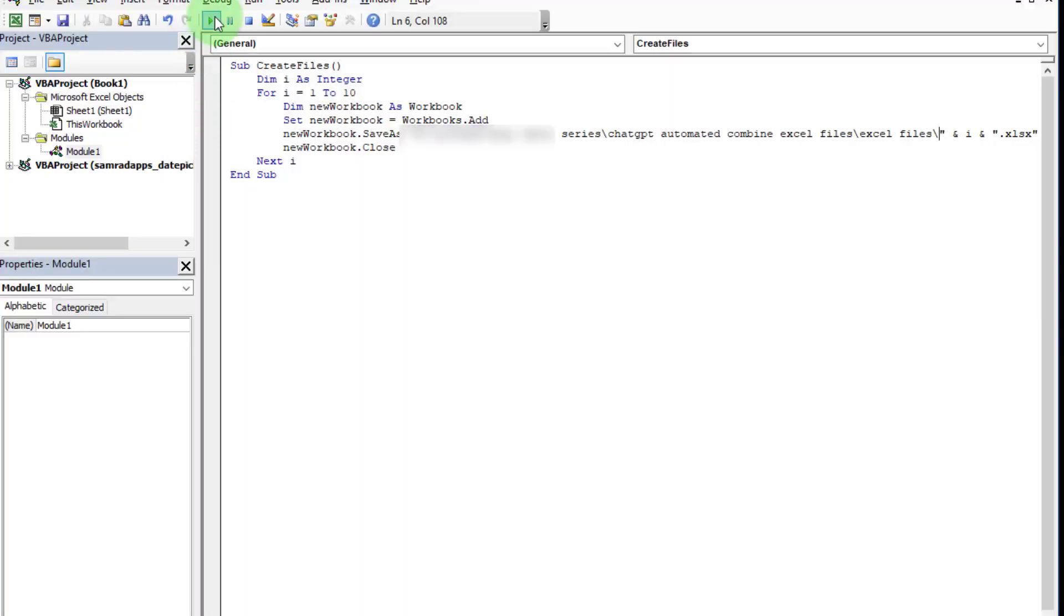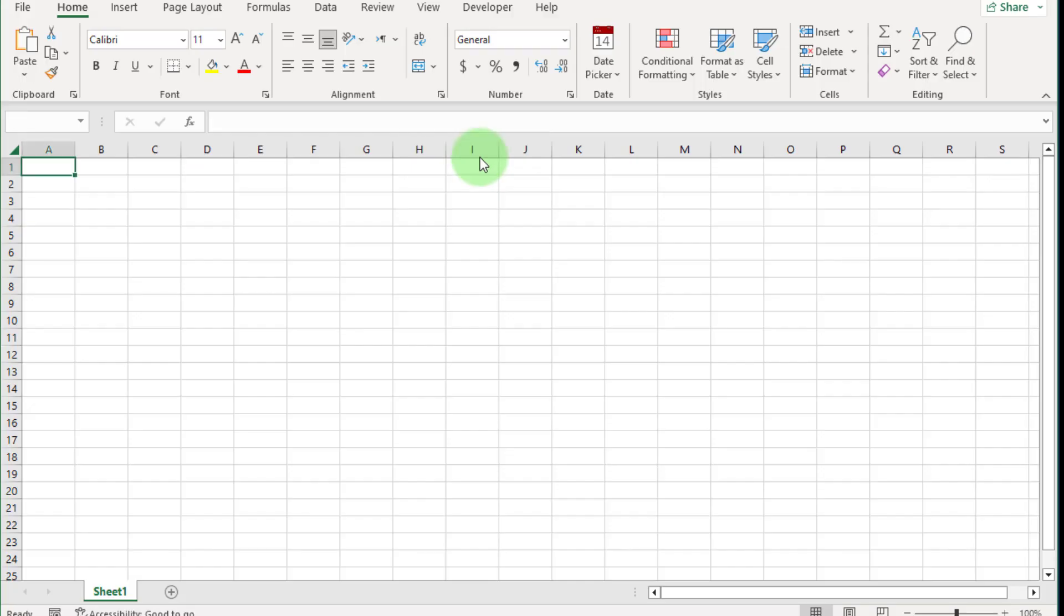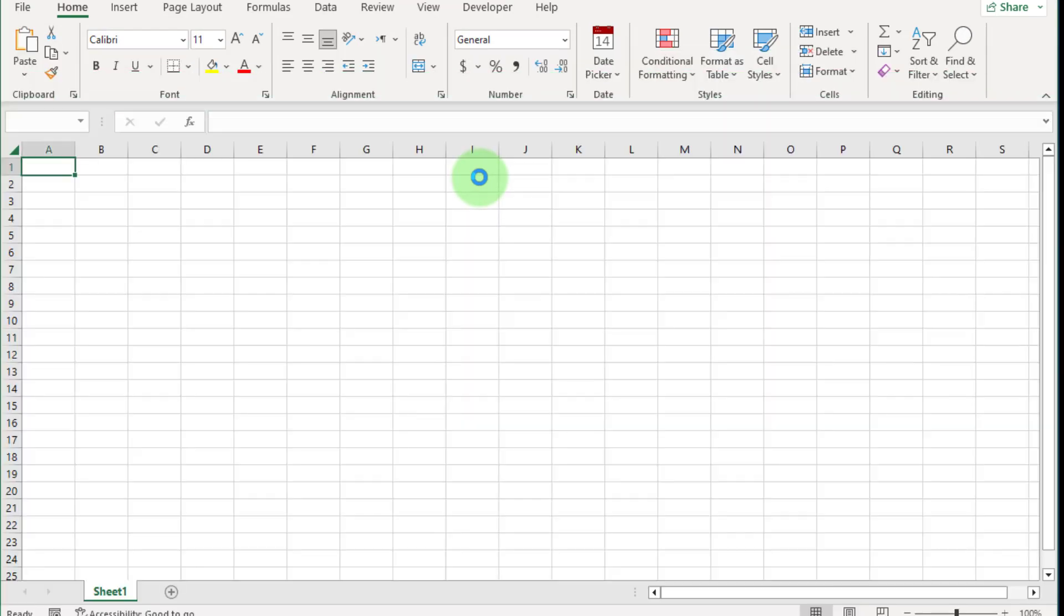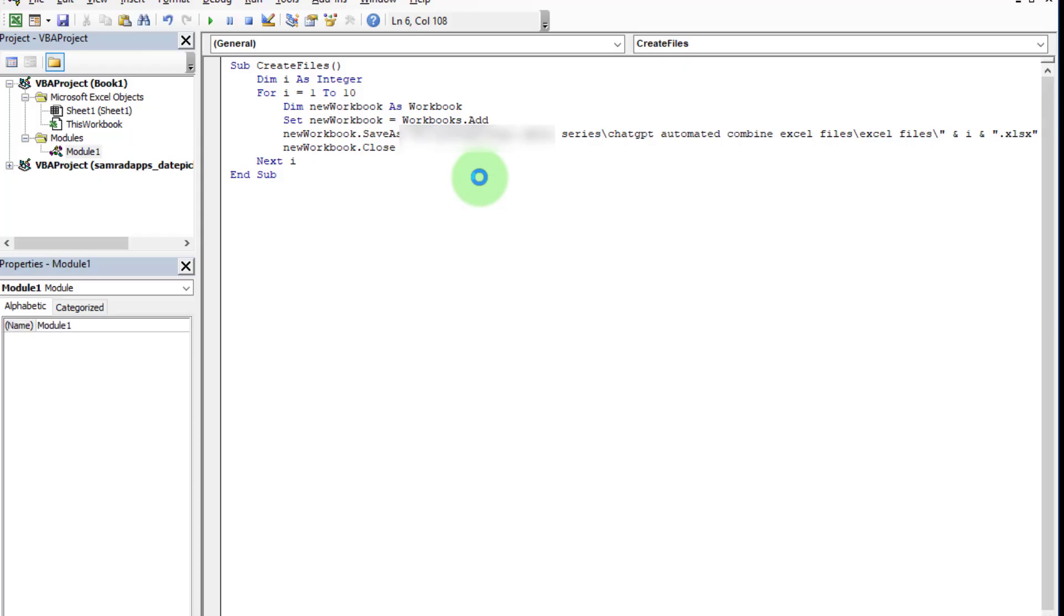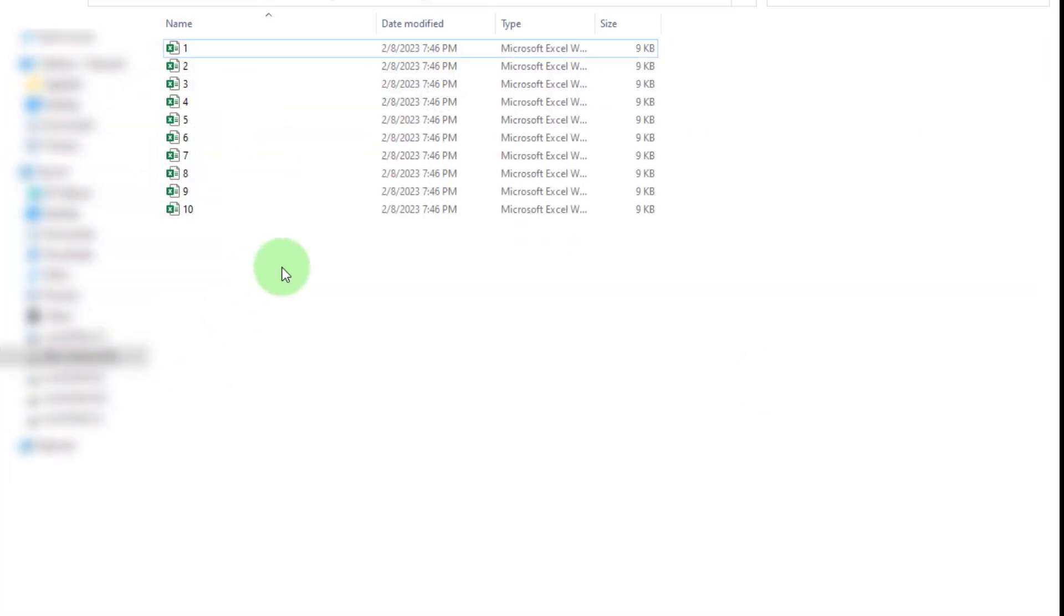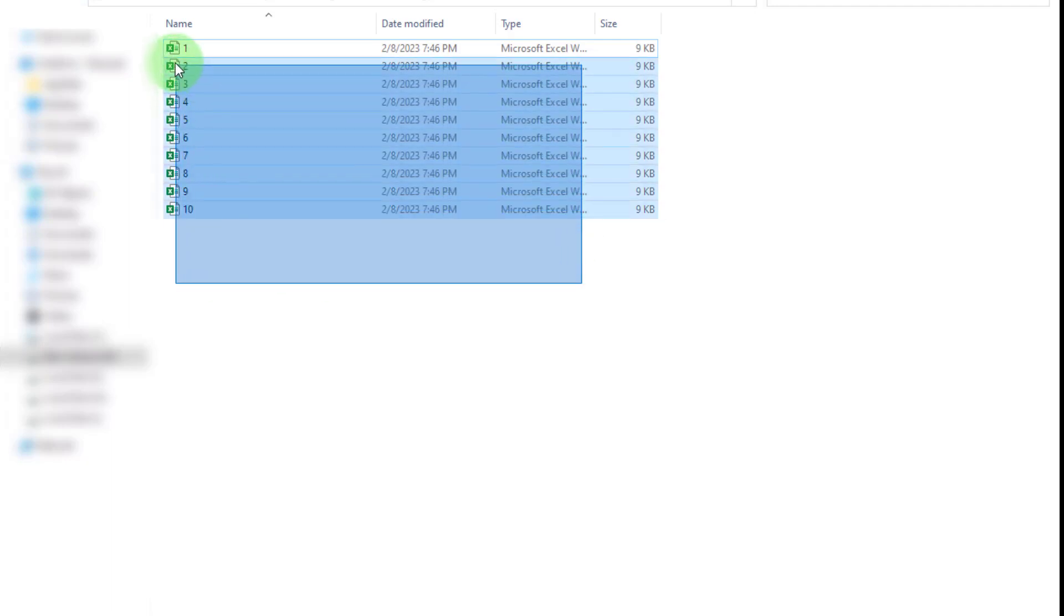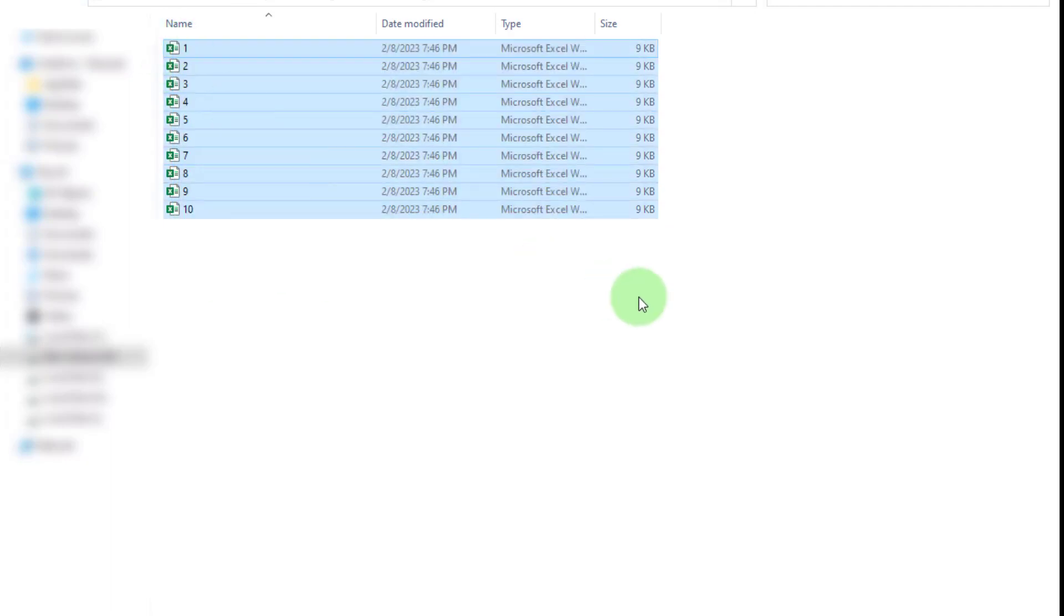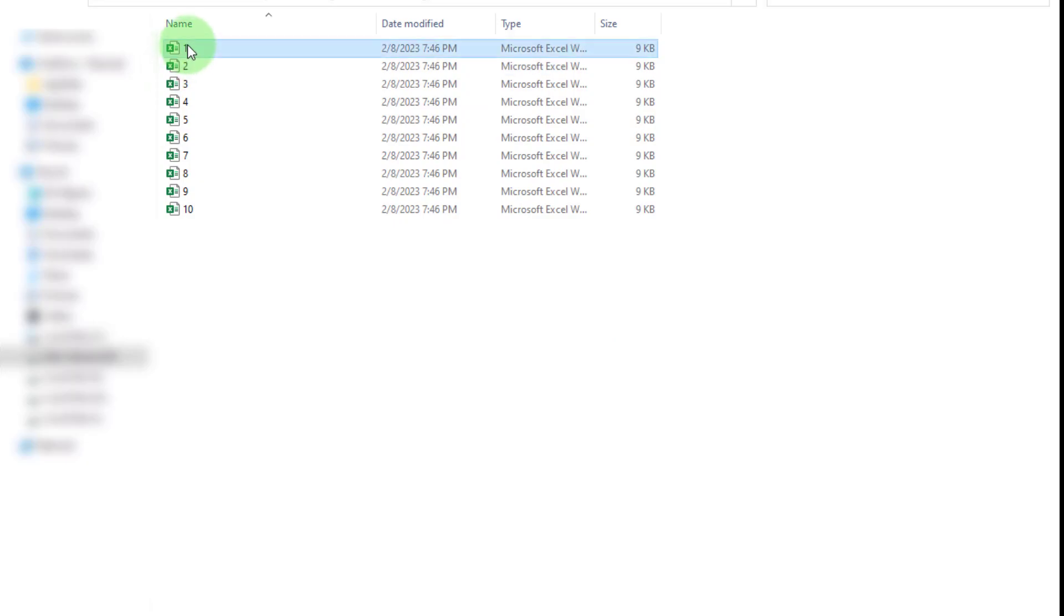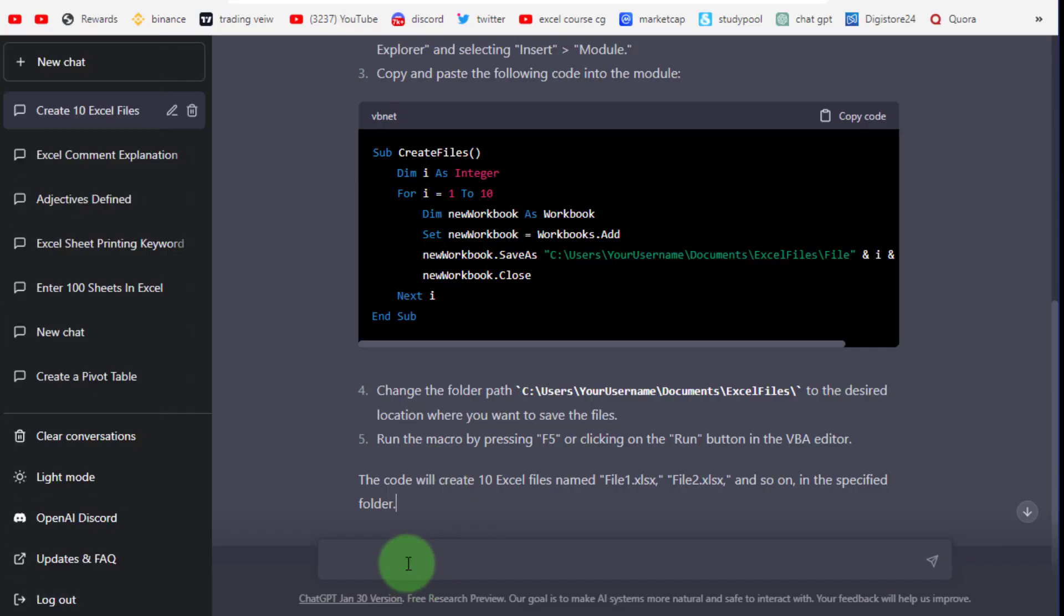Now the code is running and the work is done. Let's check if this code works correctly or not. Go to the specific folder. Here you can see files 1 to 10 created separately. That is a simple example.